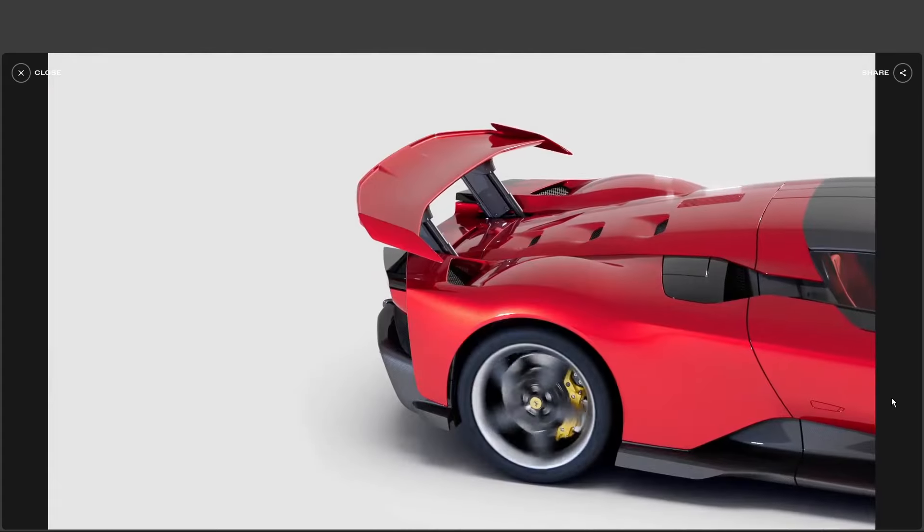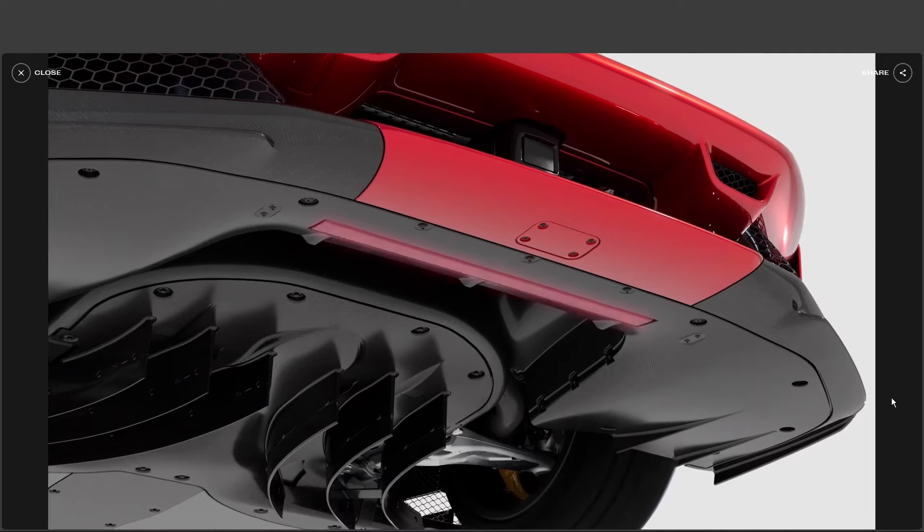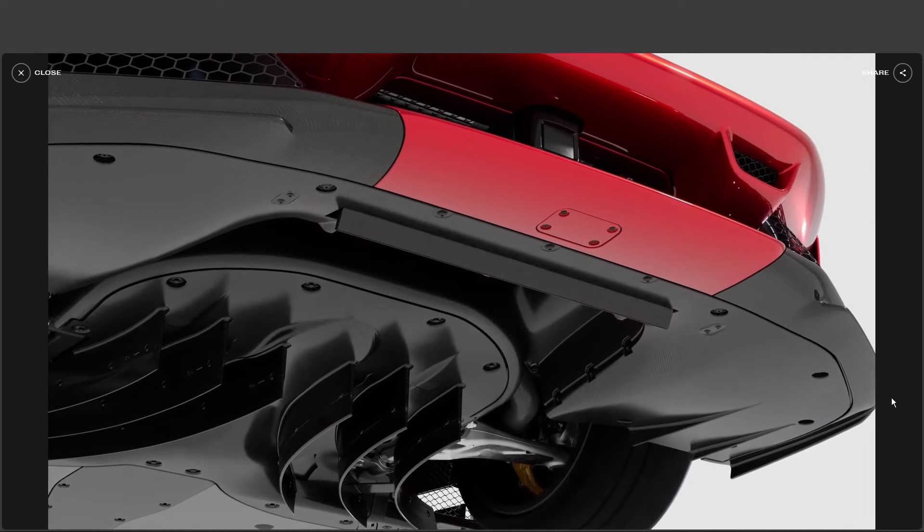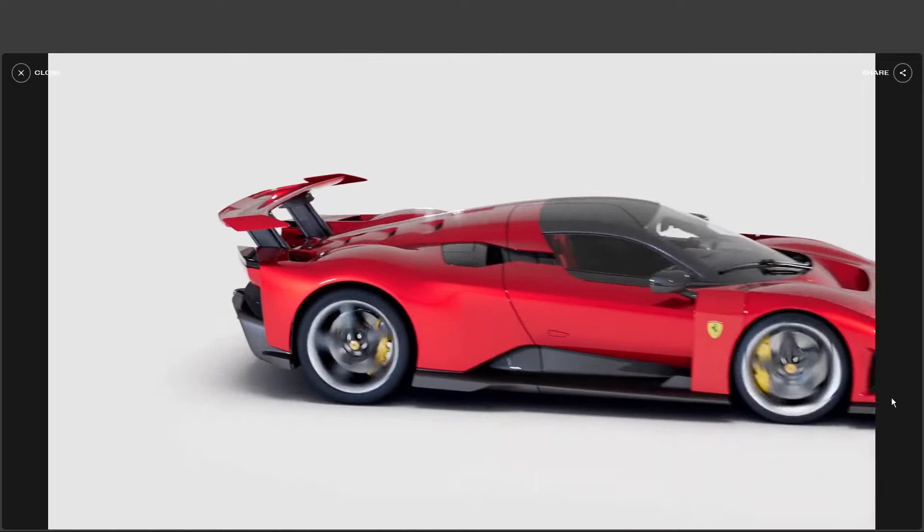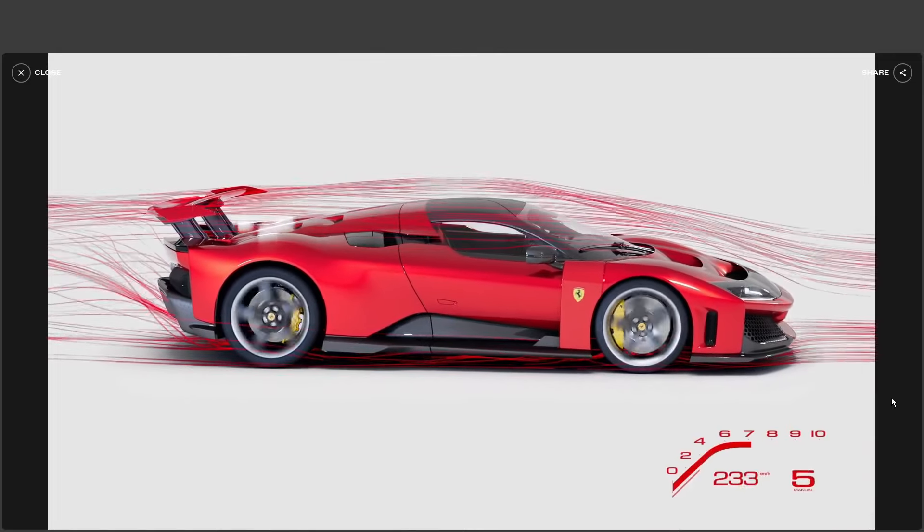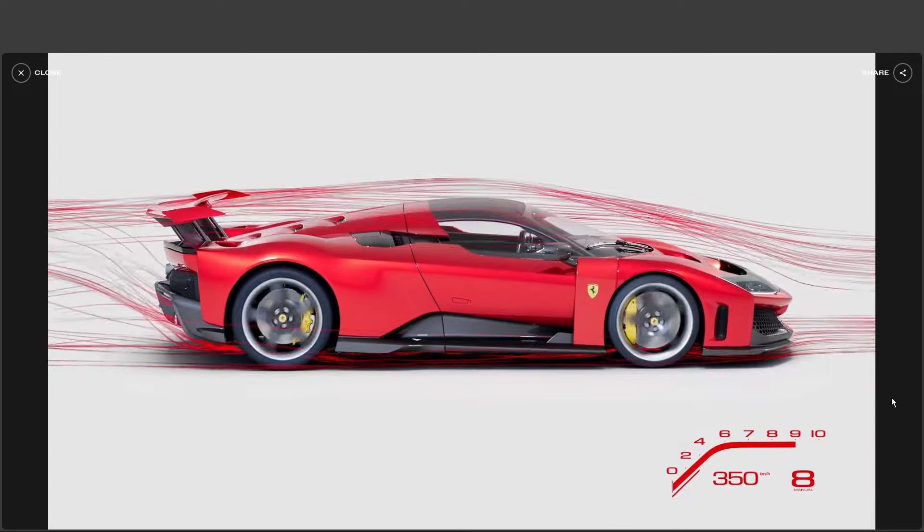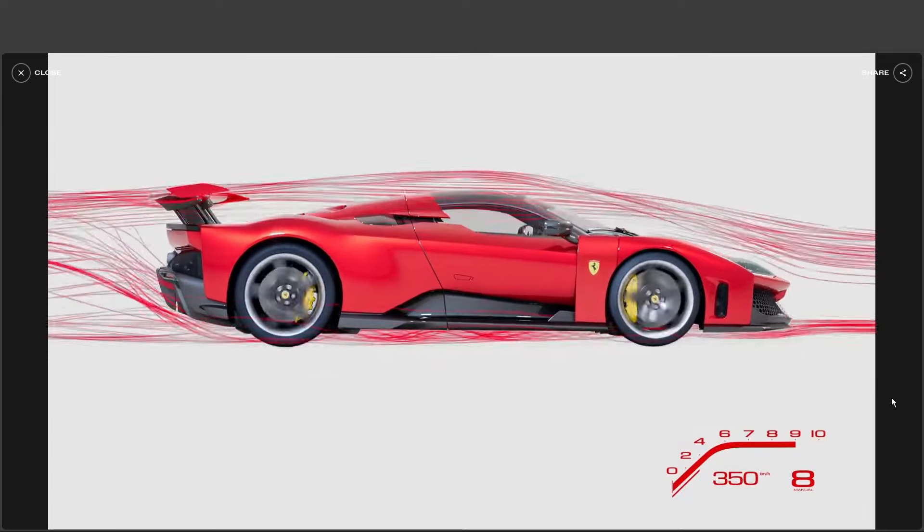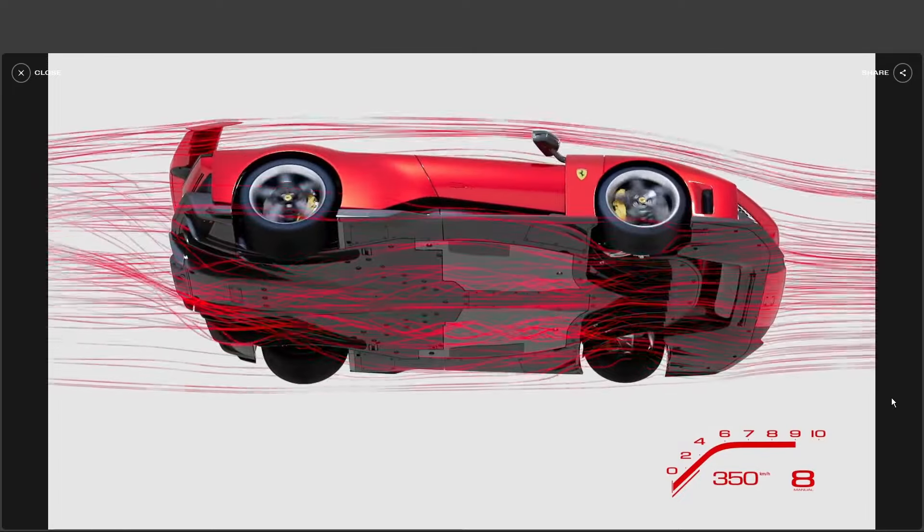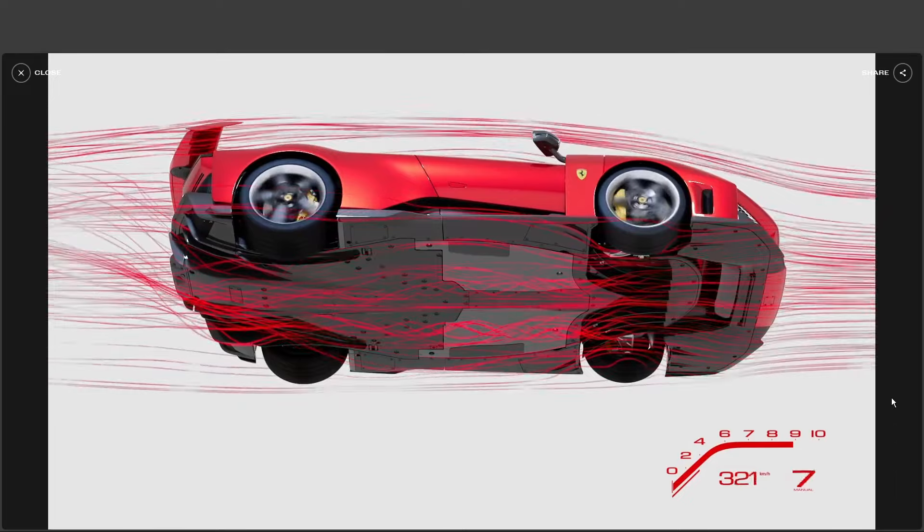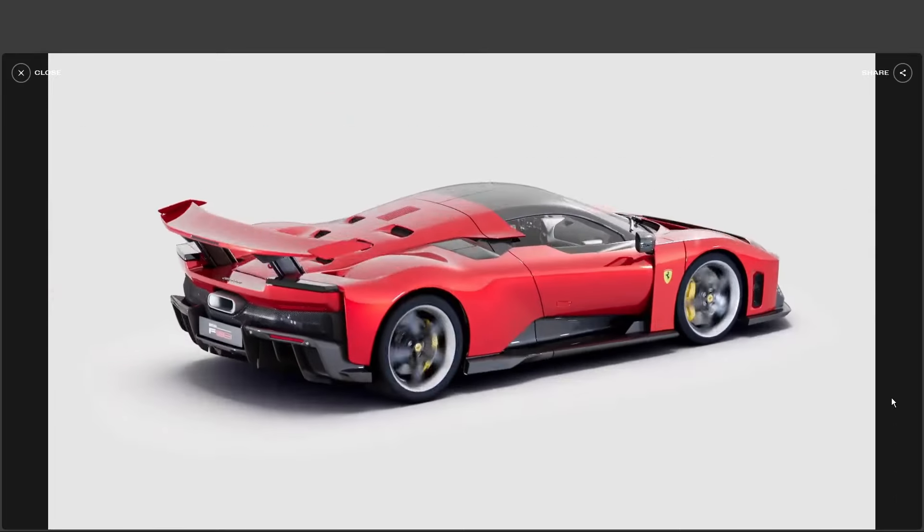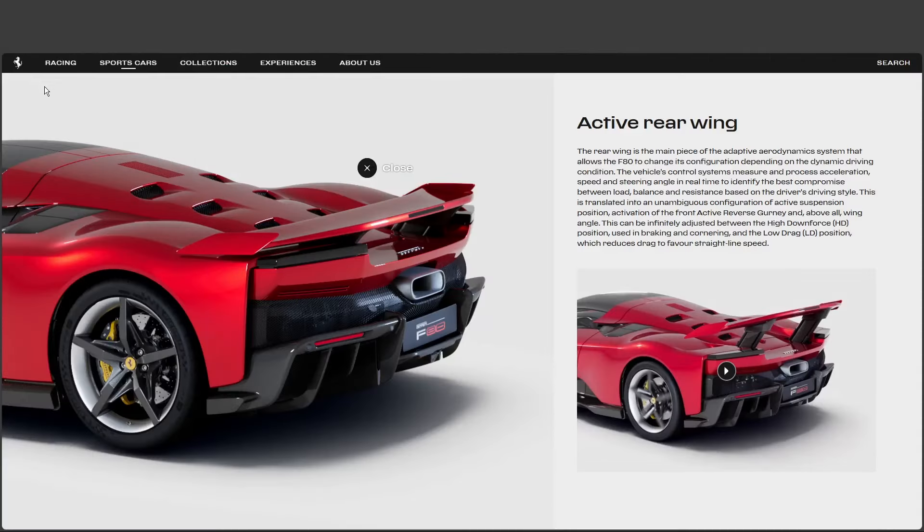So it's like the car has different personalities. A calm, collected wing for cruising down the highway, and then, bam, full attack mode for when you really want to push it. That's a great way to put it. High downforce for when you need grip in the corners. Low drag for when you want to hit those top speeds on the streets. It's constantly adapting to give you the optimal performance. It's like having a co-pilot who's constantly fine-tuning the car based on your every move. Now you're getting it.